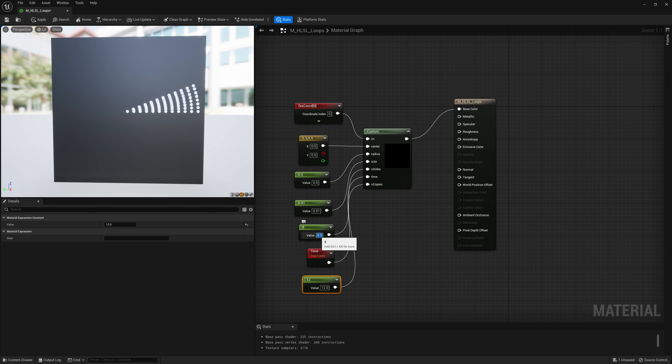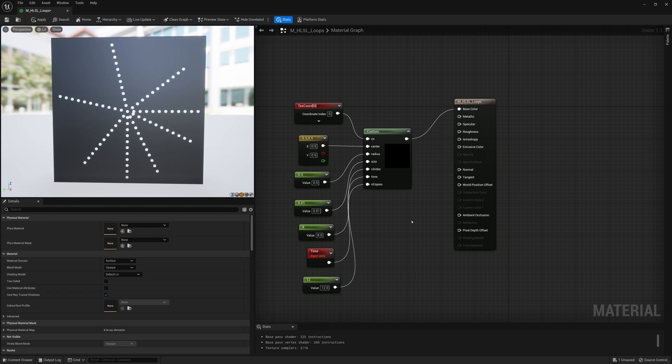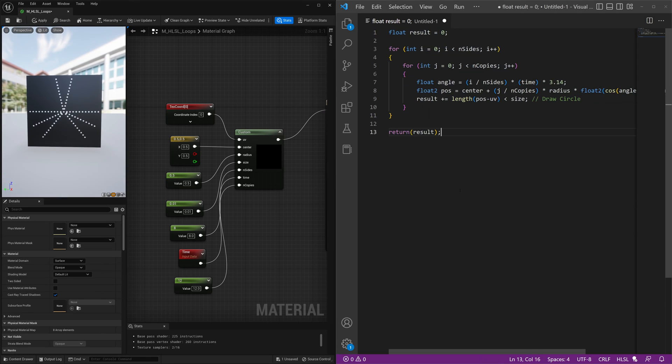Now one last thing that we're going to take a look at, which will be a little bit more interesting, is if we go right back on into our code for a second, and we try modifying something a little bit further.